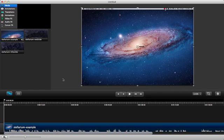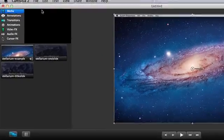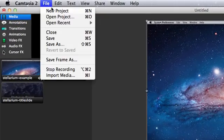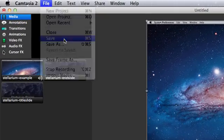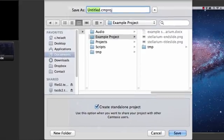Alright, before you start doing anything on your project you should save it in case anything goes wrong and easily find it later. Just go up to the file menu and save, then select a name and location.